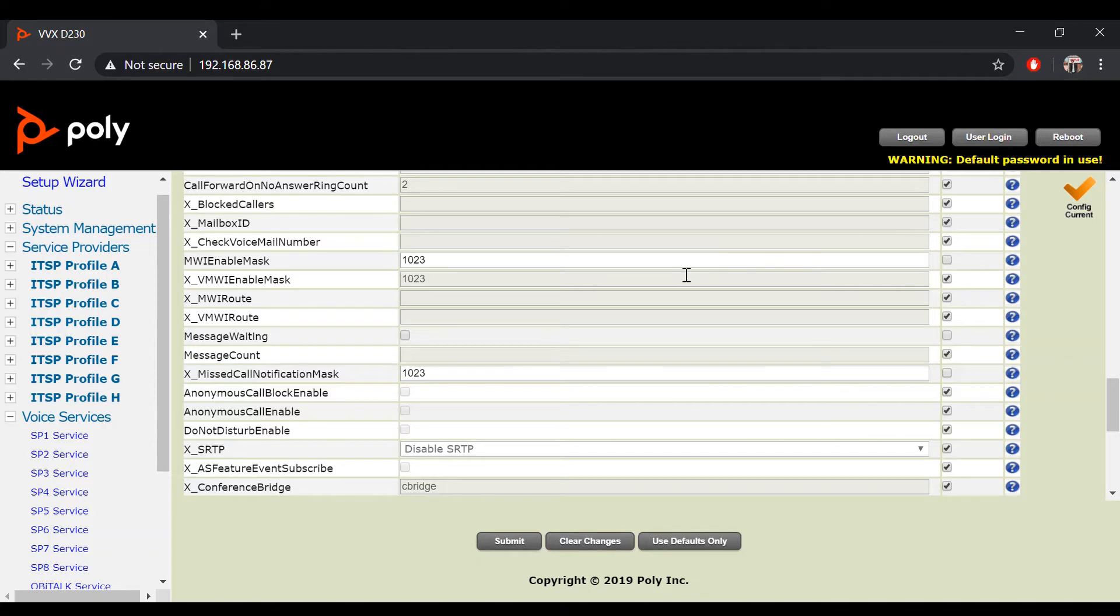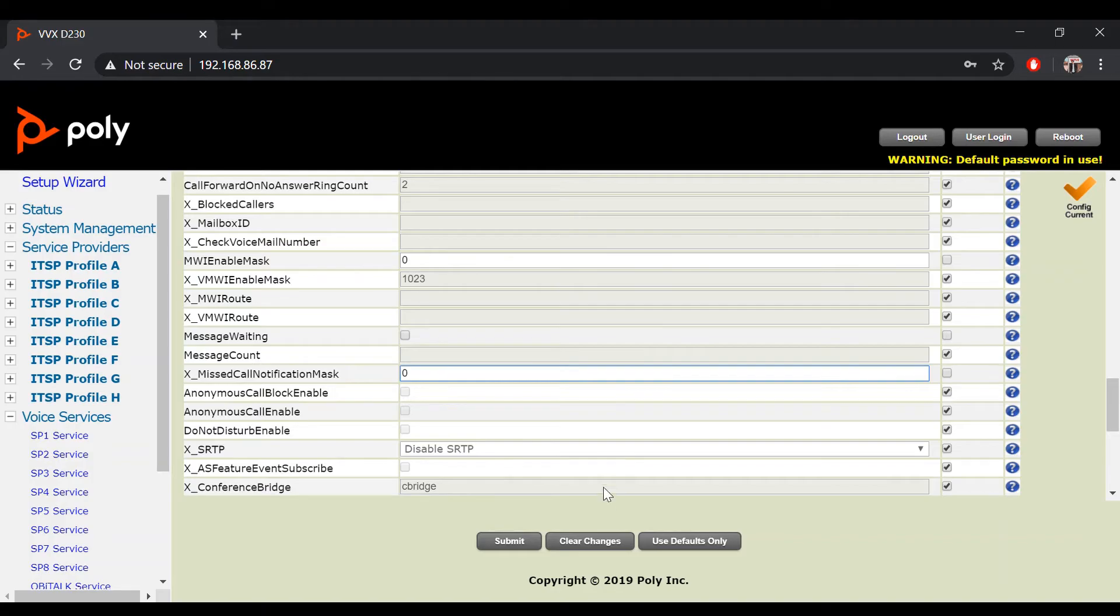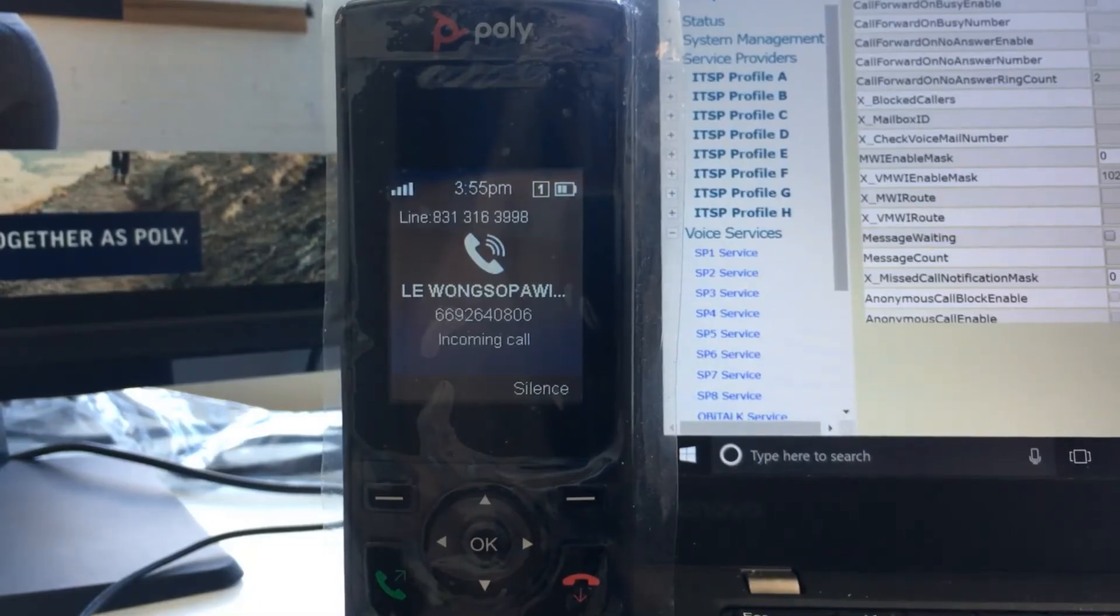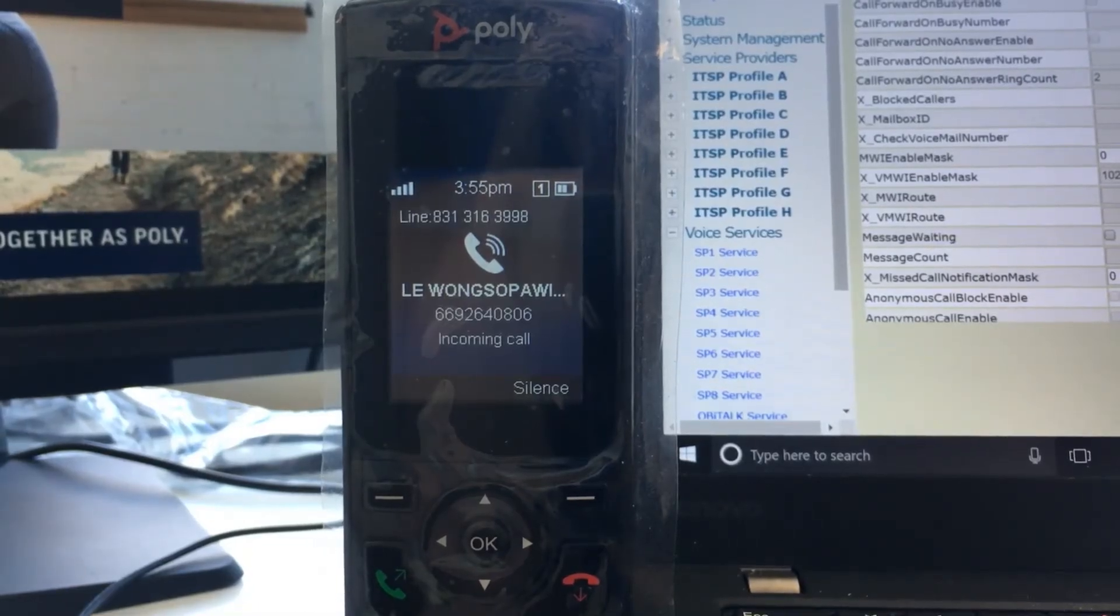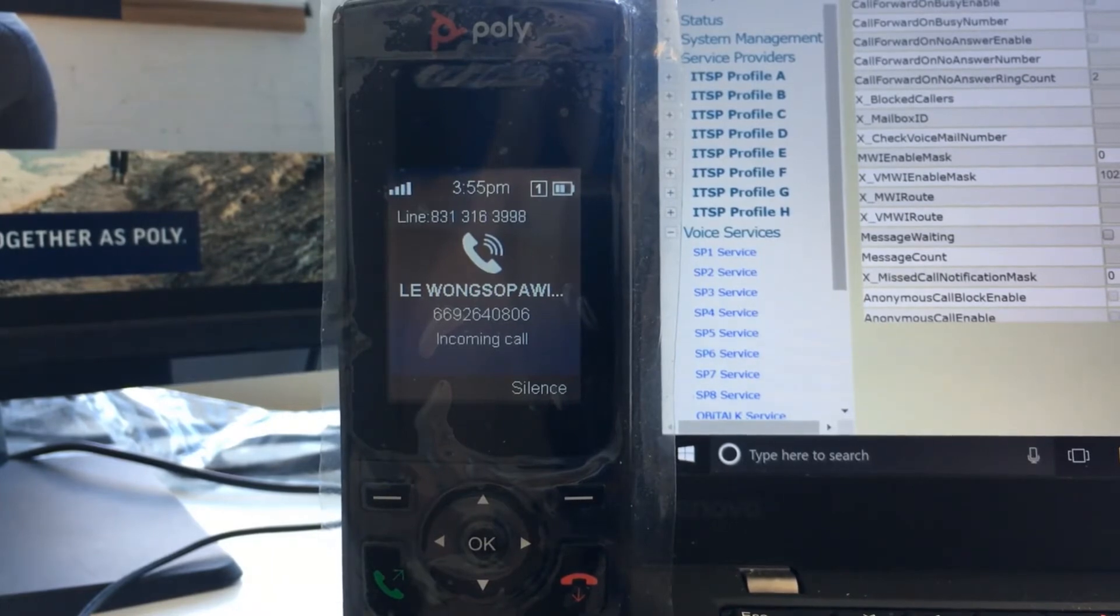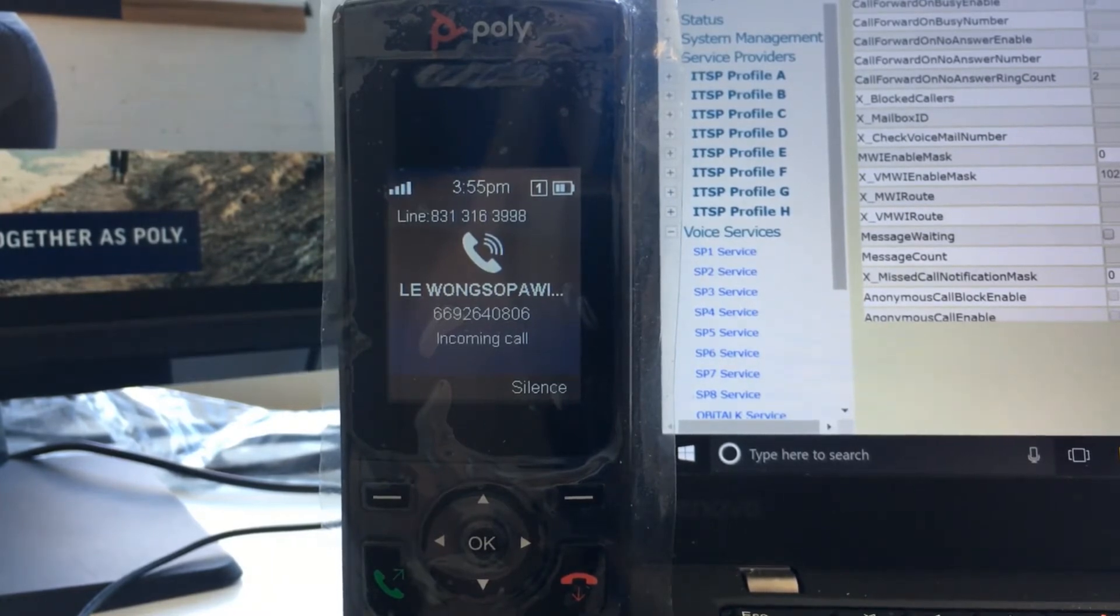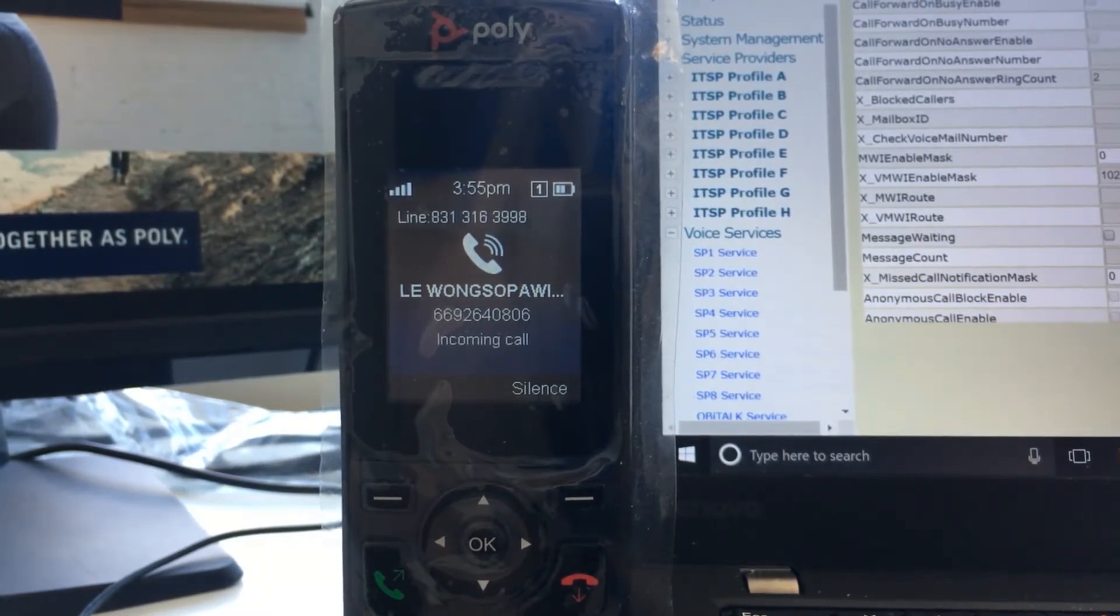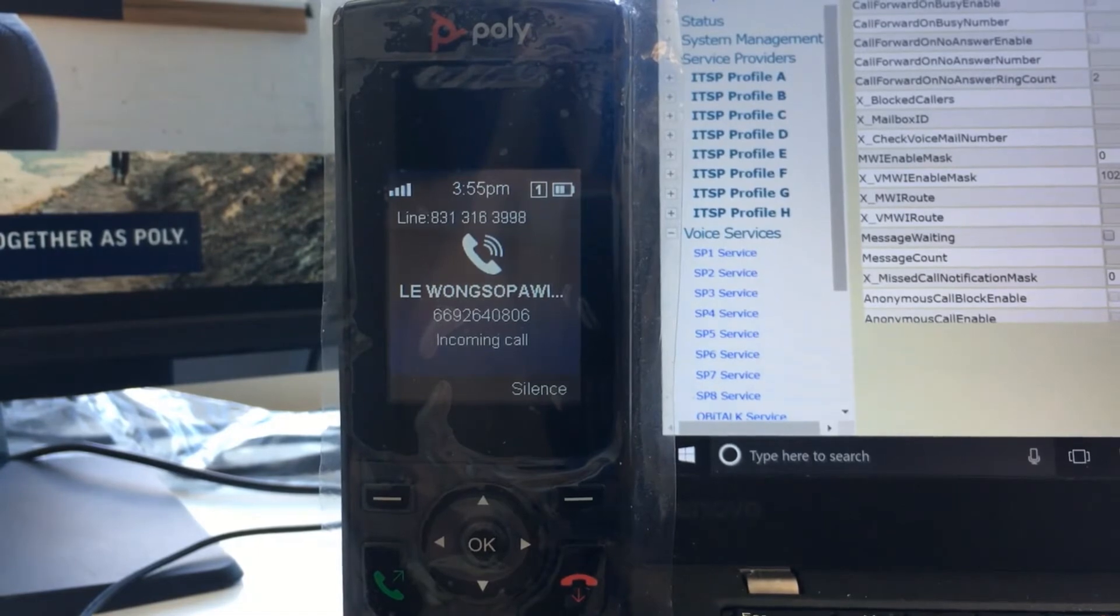To hide MWI and missed call notifications on all handsets, the values should be set to 0. When notification masking for MWI and missed calls are set to 0, you will notice that there won't be any notifications showing up on your handset's display.